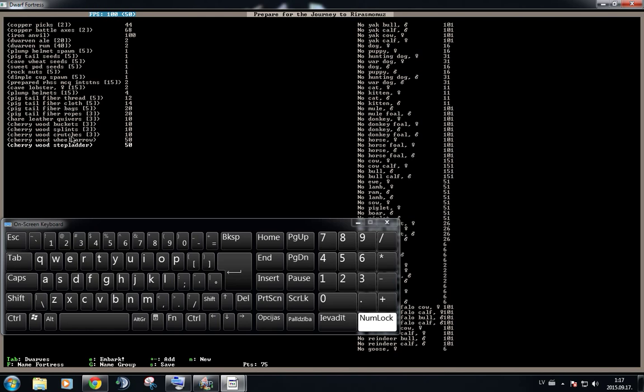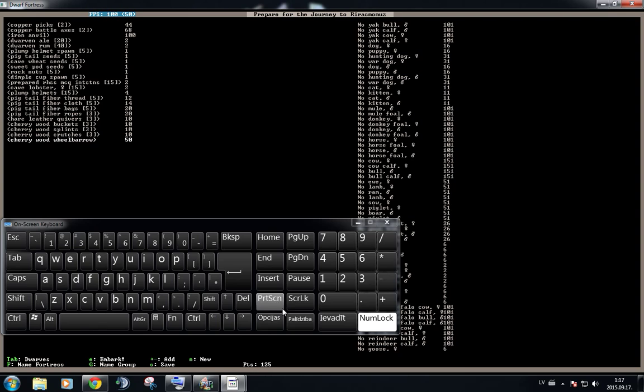So we have only one, because there is no number after this. We don't want this. So we're going to select it and press minus. It's going to remove the stuff from here, and it's going to give us points back. We don't need a wheelbarrow. We can make one on our own.